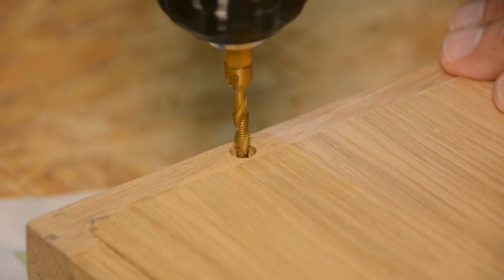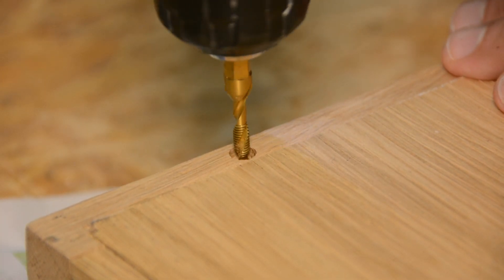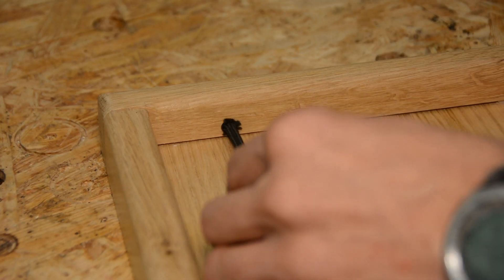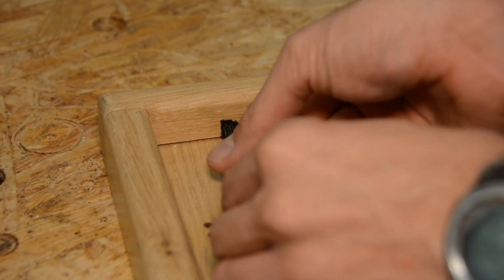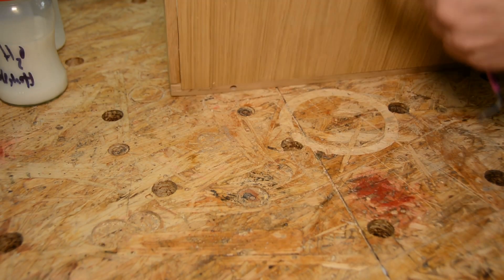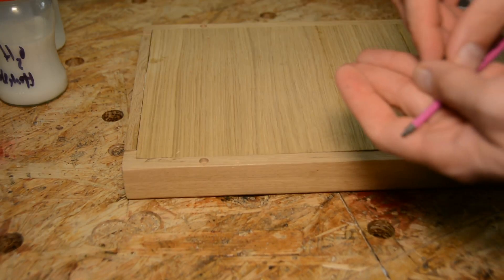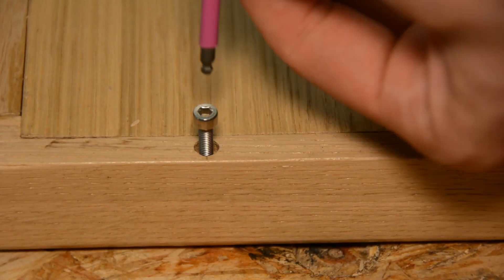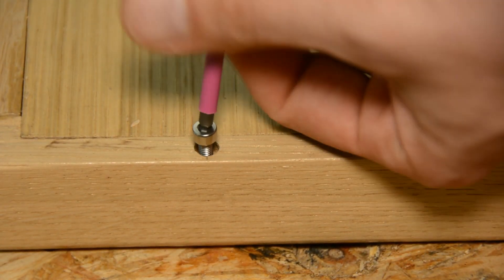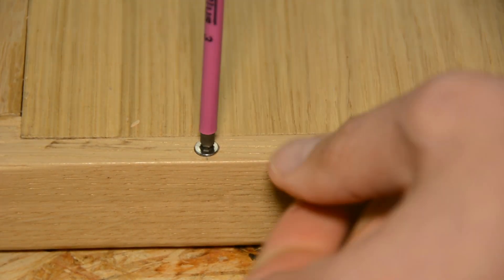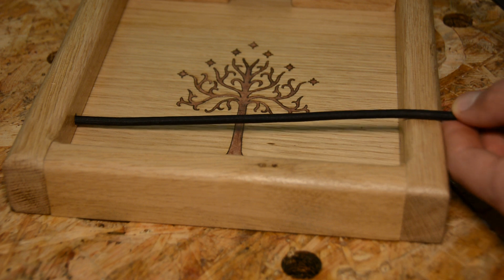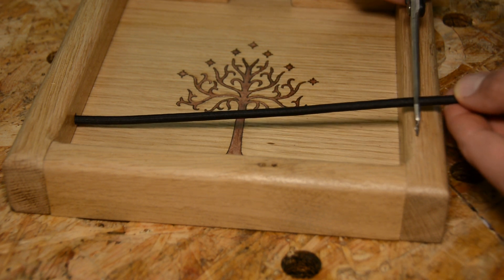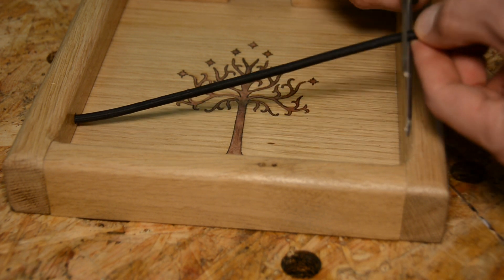Lastly the 3mm holes are tapped. The rubber band is fed into one hole and secured with an M4 screw. I then cut it to size and secure the other side the same way.